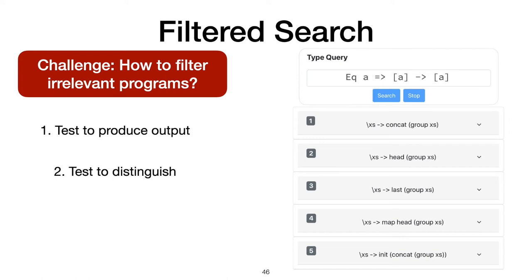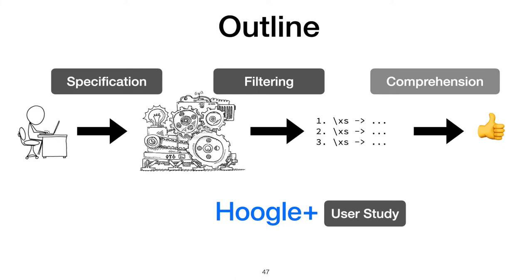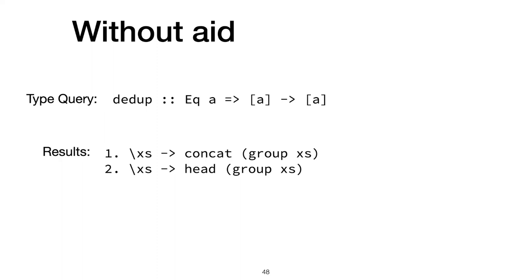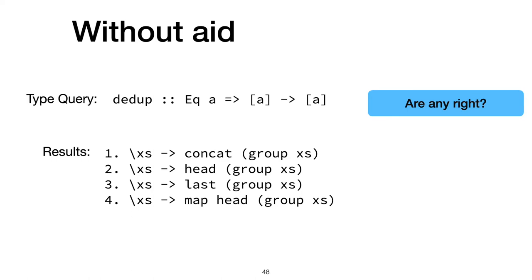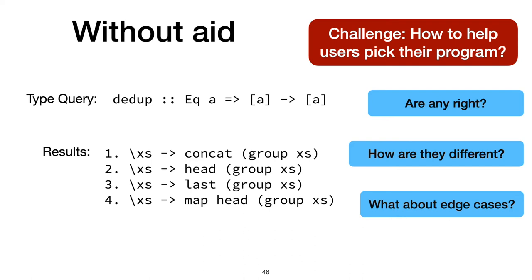Next, we look at how users can comprehend the programs they get back. On our running example, without any sort of usability aid, a user would get a list of programs back, but they'd be asking themselves: are any of these right? Or how are each of these different? Or what about their edge cases? So how do we help users pick the program that's right for them?